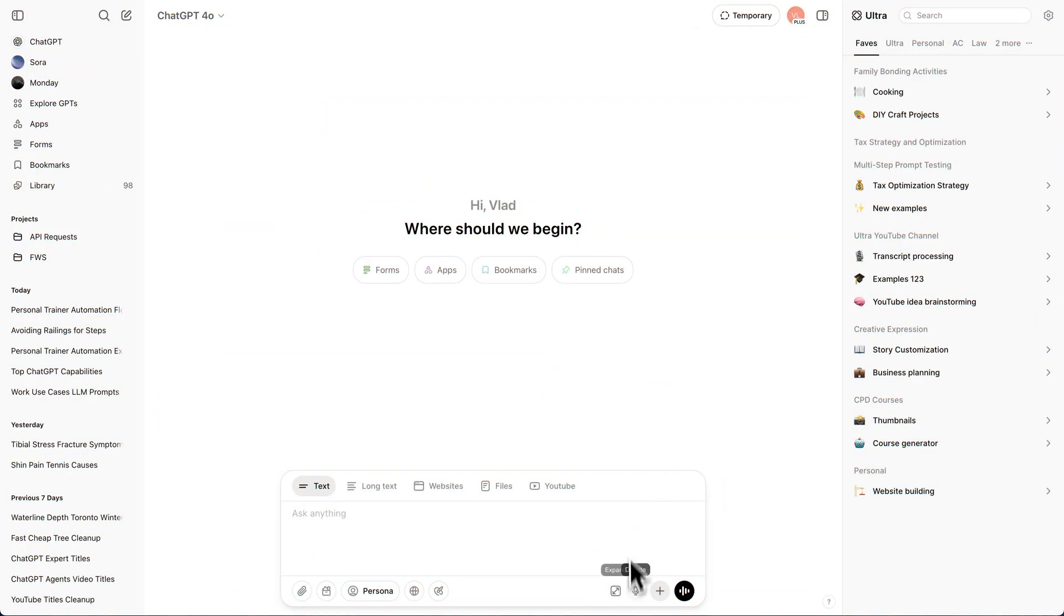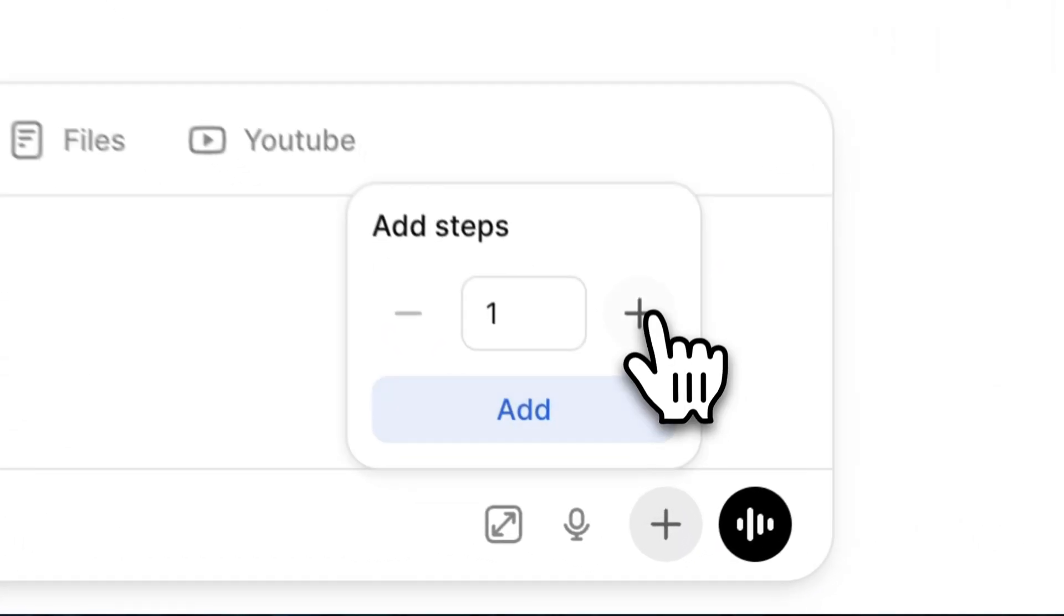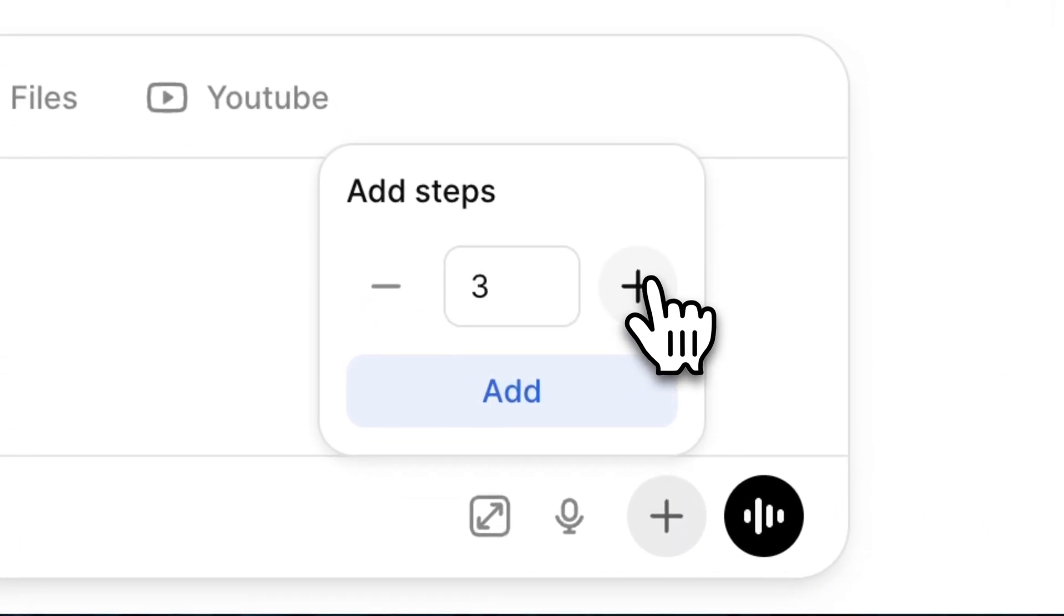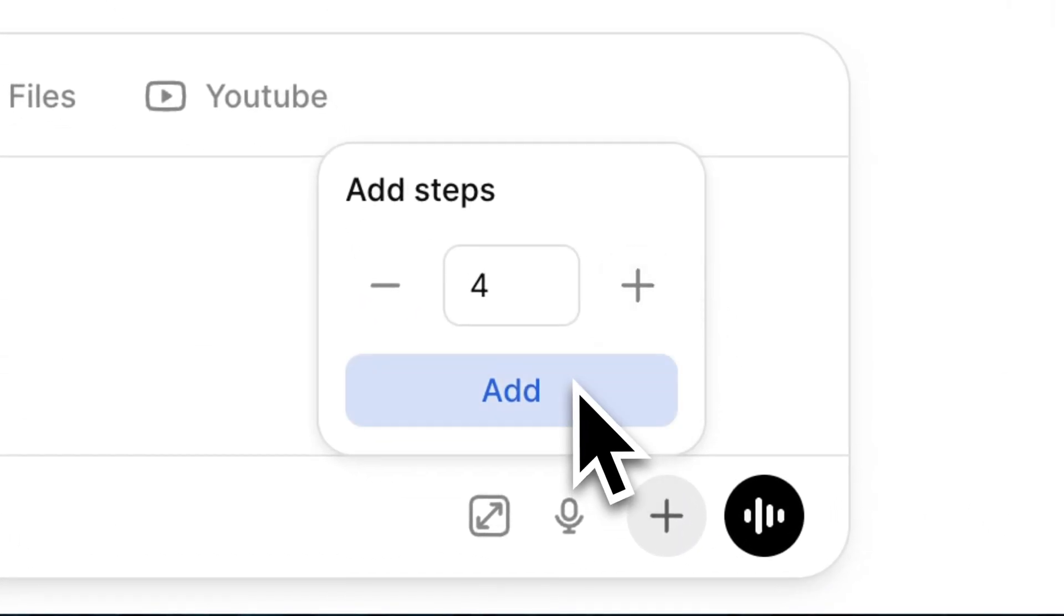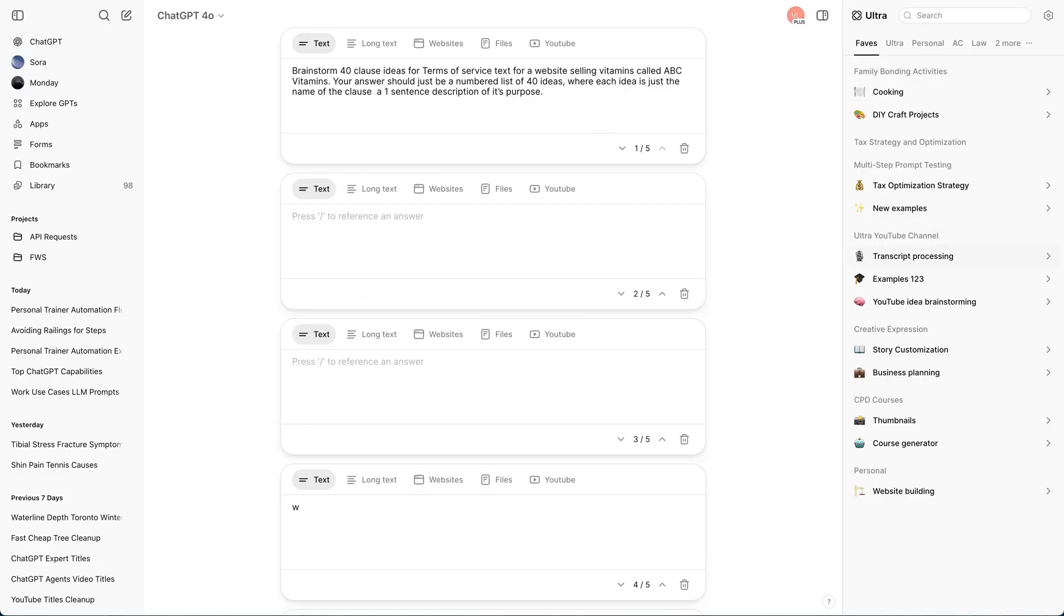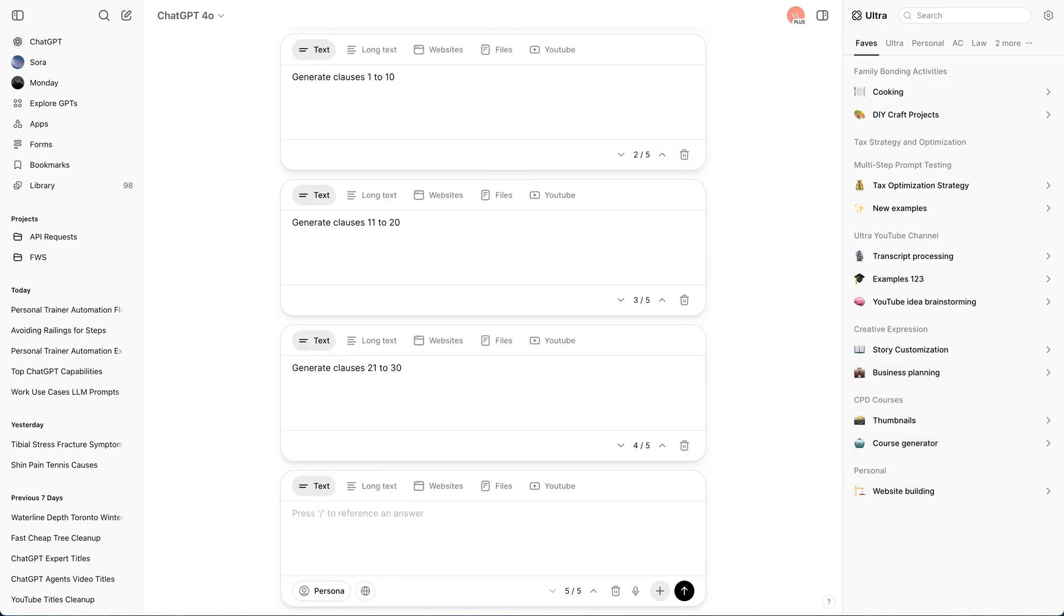You can even create an agentic multi-step workflow from any new chat. You click on the plus sign to add five steps. The first step will brainstorm ideas, and then the following four steps will generate content based on those ideas.